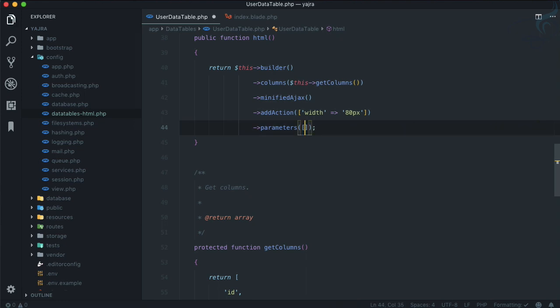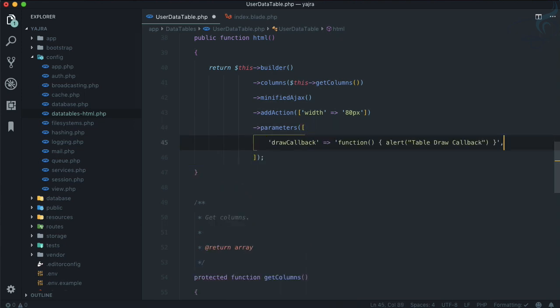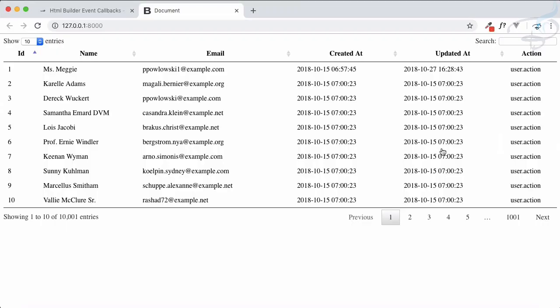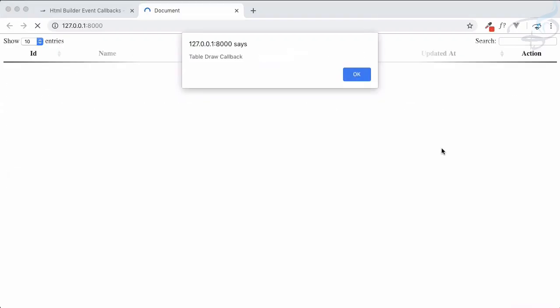Now I'm going to give an array and define this. Draw callback - what does that draw callback mean? Whenever the data table is drawable, that means it is created, then we call an alert table draw callback. This means if I refresh, you can see we have an alert.